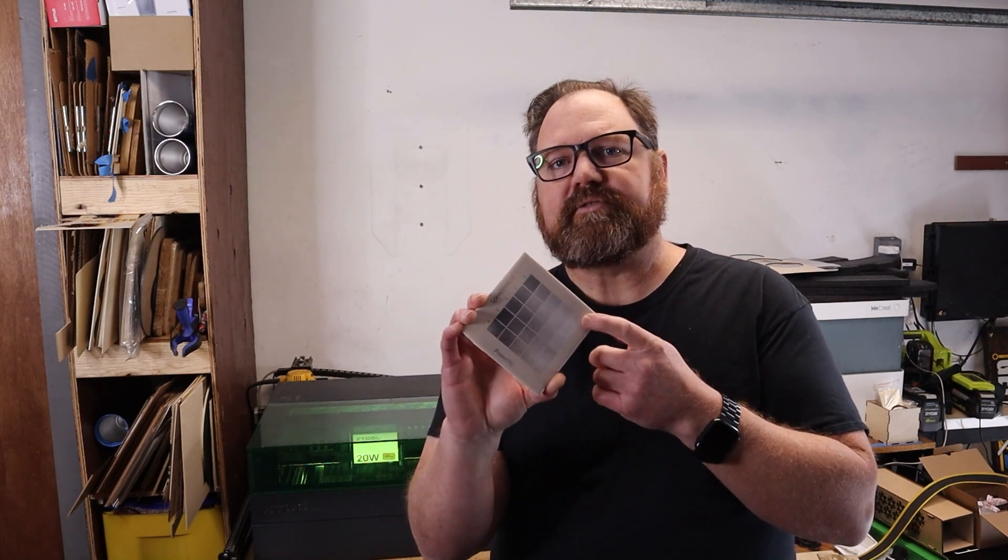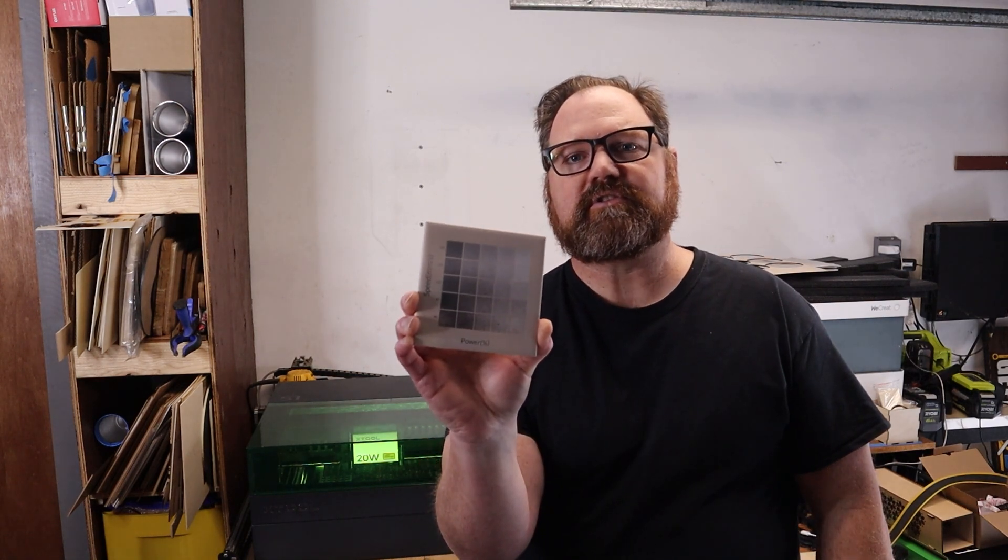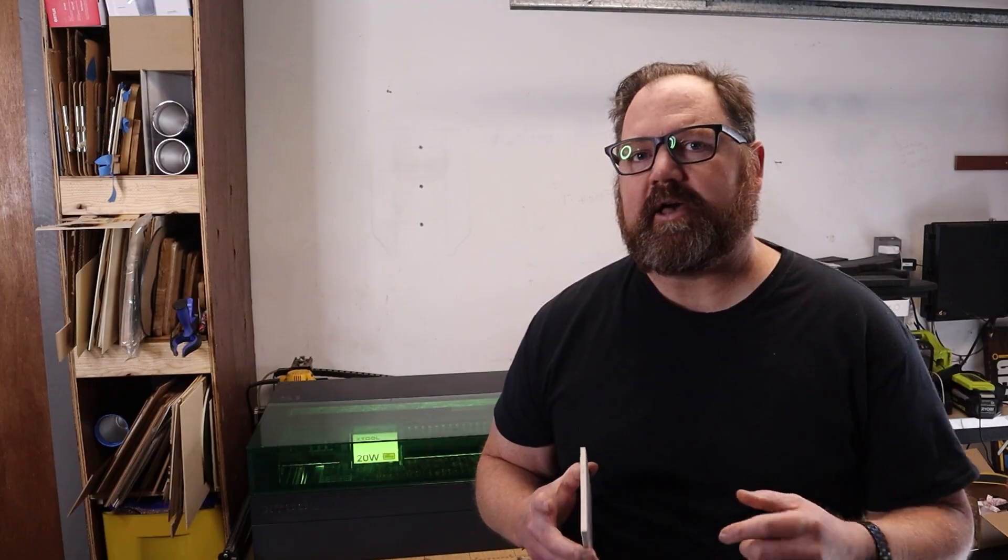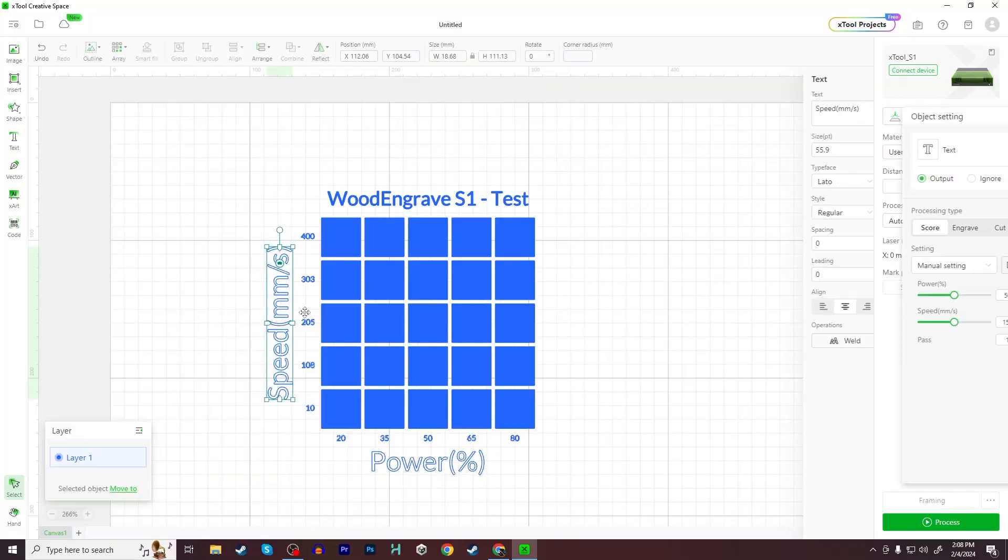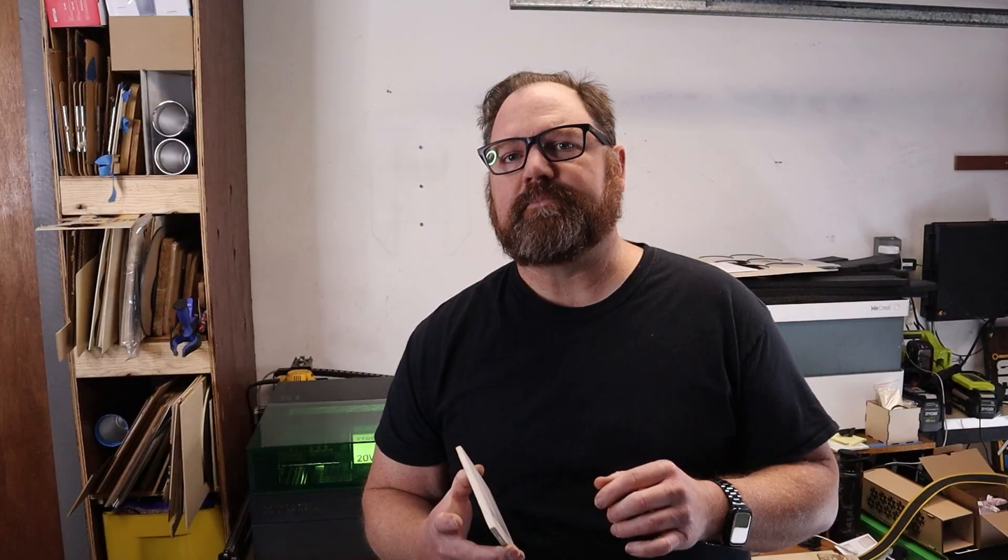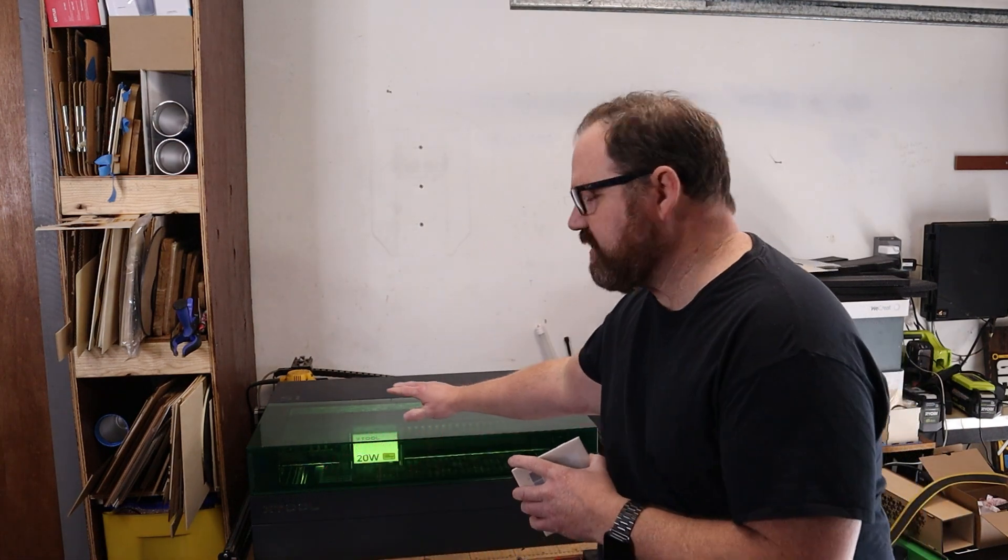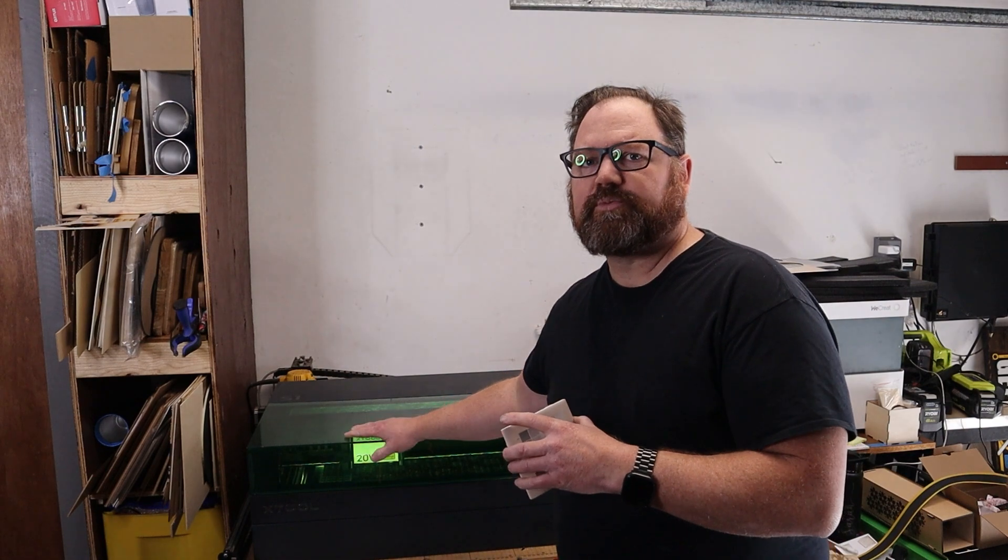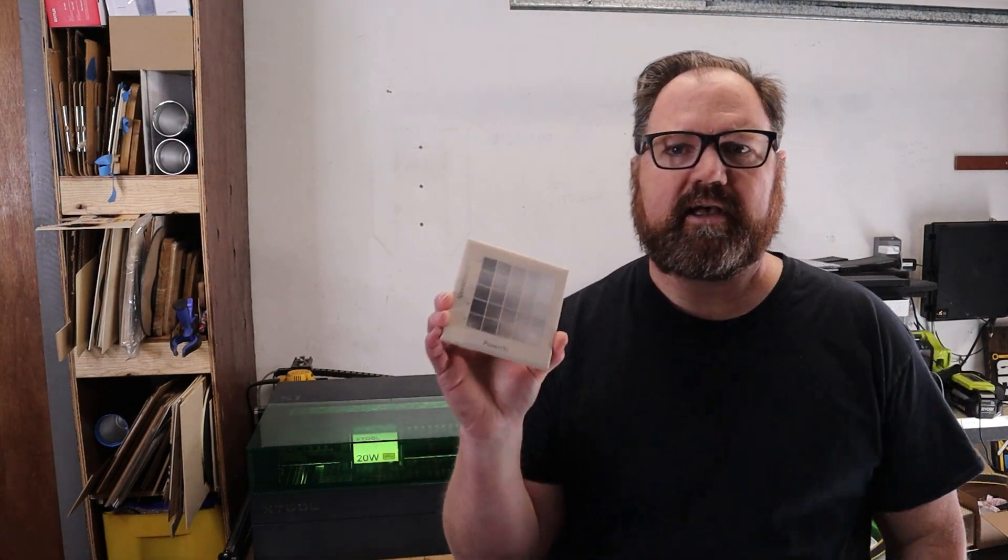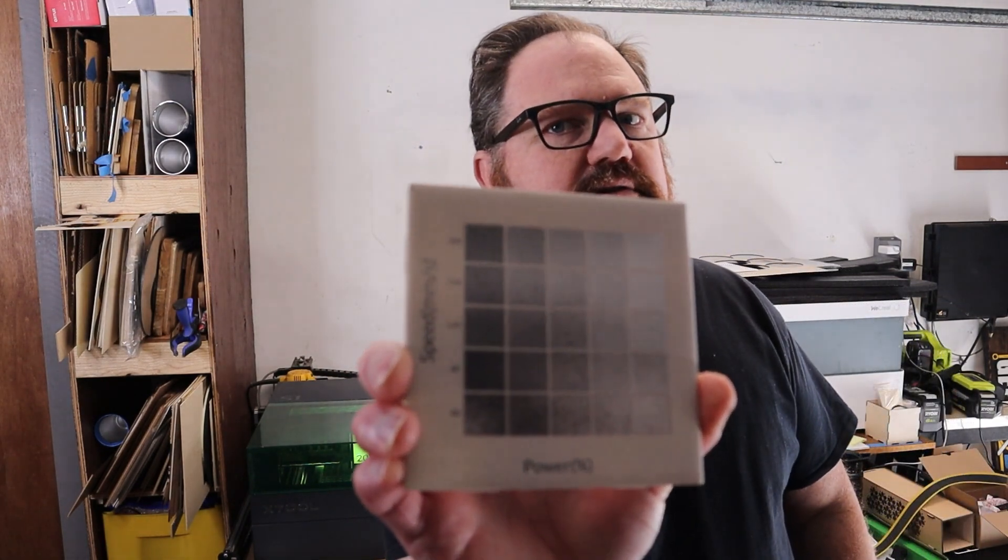Test patterns are built into a lot of pieces of software right now, and I'm going to show you how to set it up and give you some recommendations on doing this for the first time. For this video, I'm going to show how to set up a test pattern in Xtools XCS, their proprietary software. They have a system built in to run test patterns that will automatically generate for you. A lot of other pieces of software also do similar things. I might create some follow-up videos to show how to do that for other pieces of software like Lightburn. For this one, we'll be using the Xtools S1.